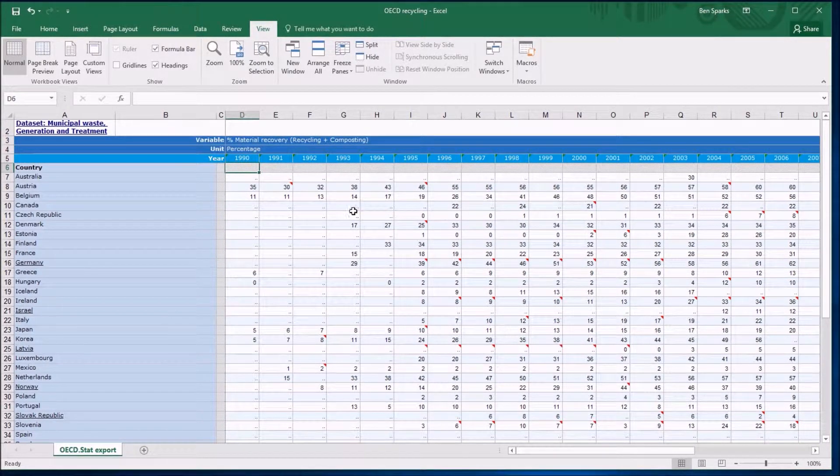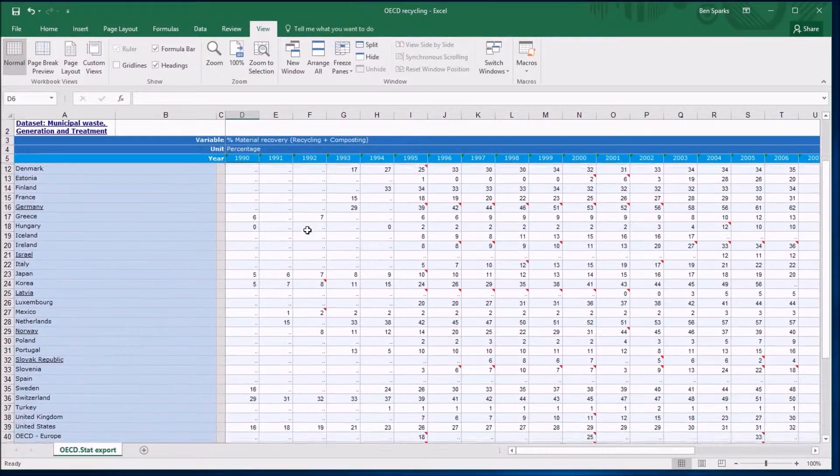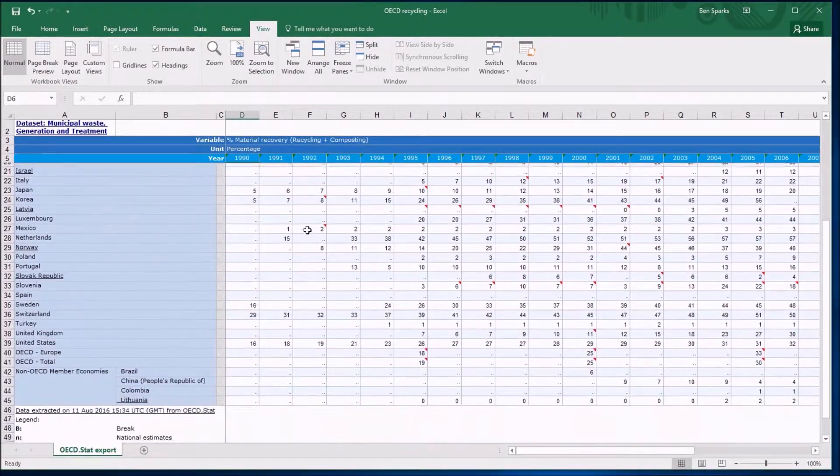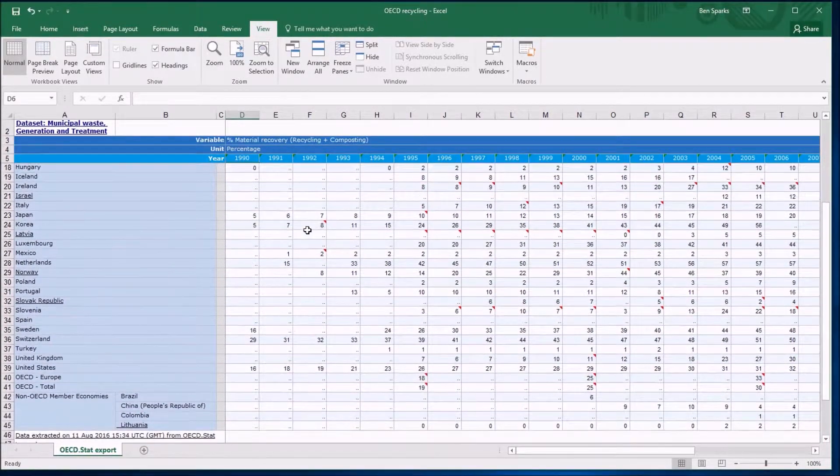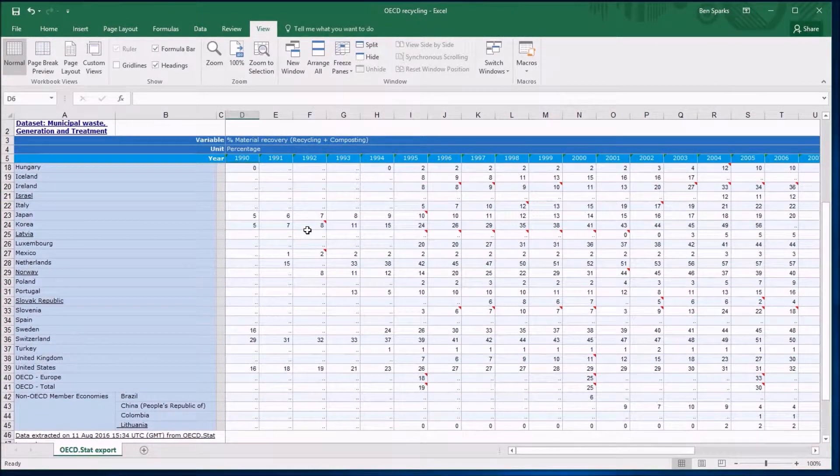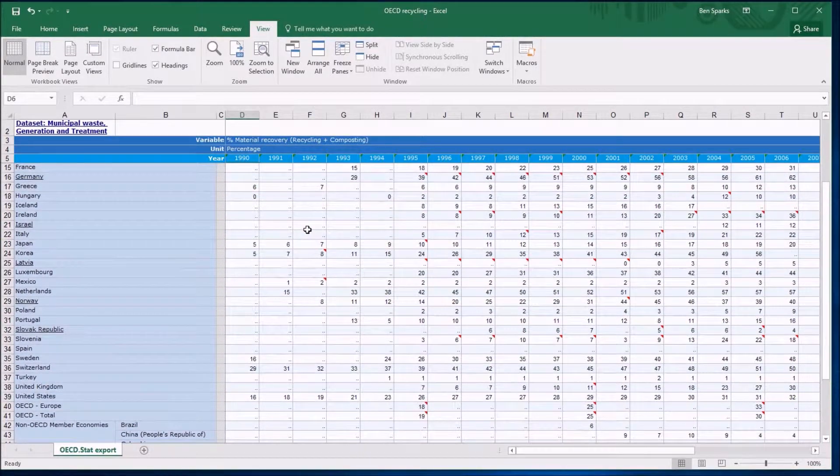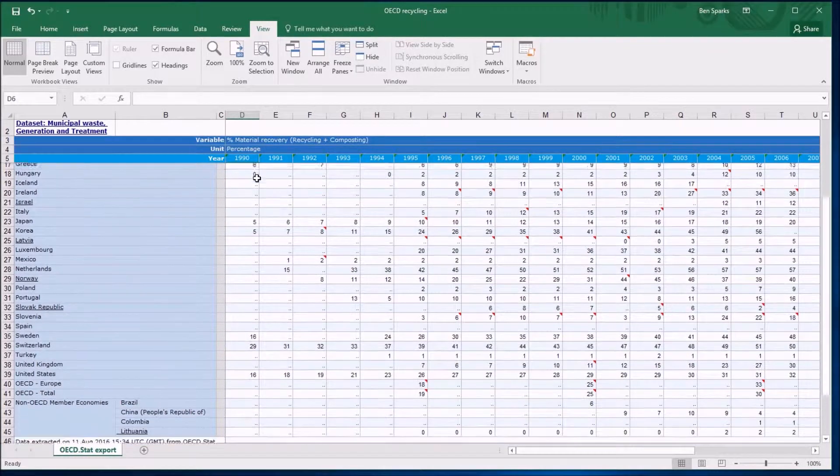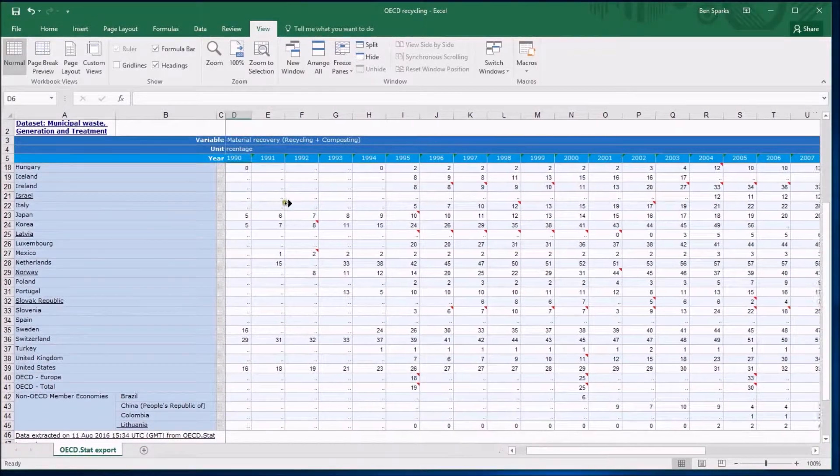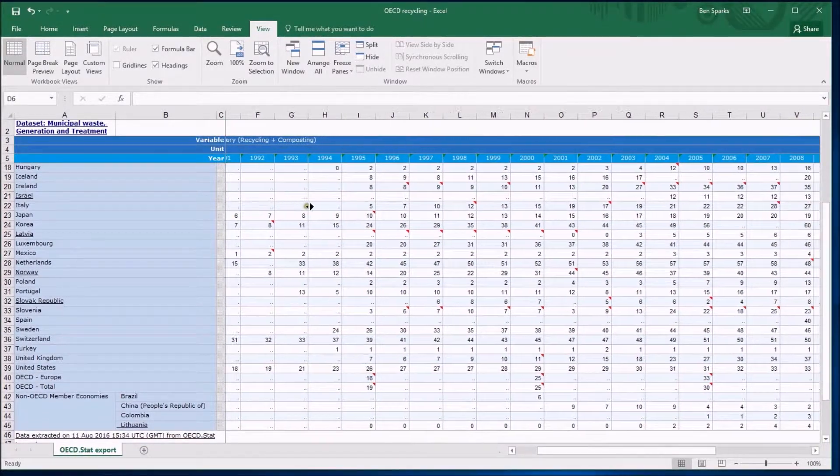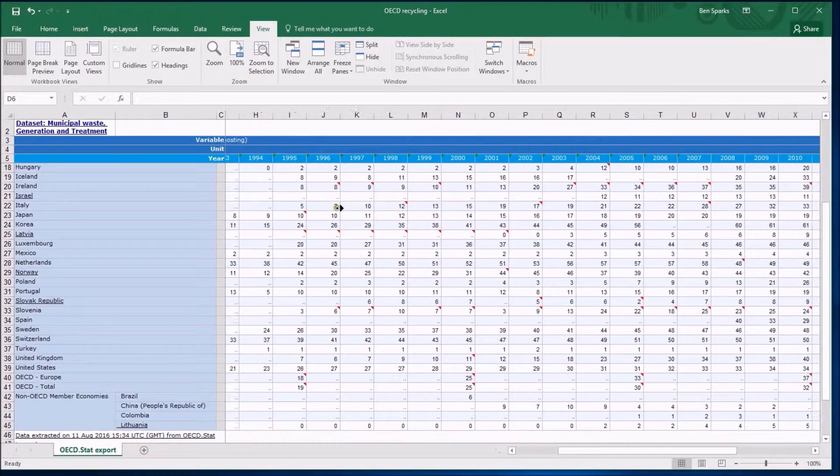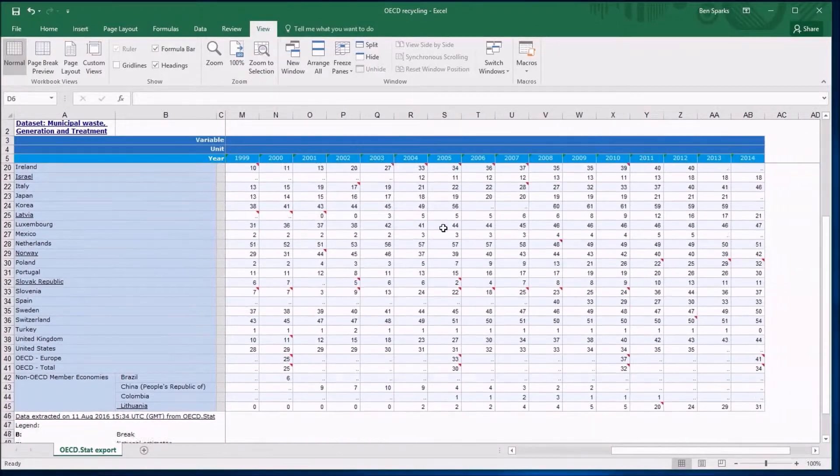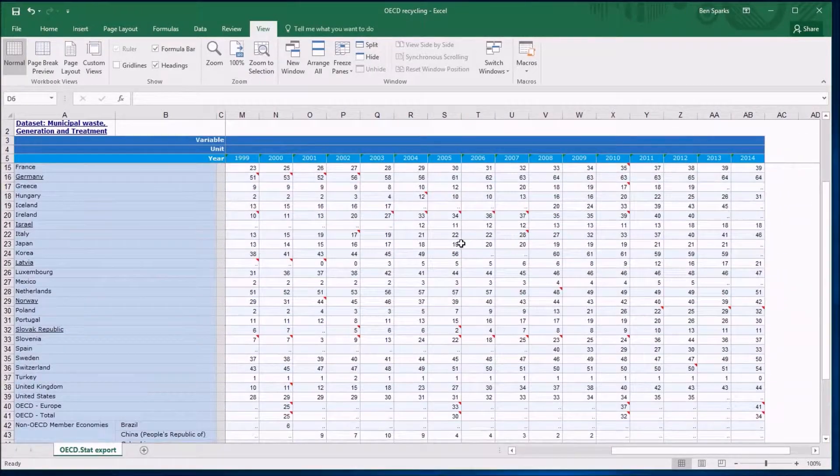But if I scroll down, you can see what it's doing. It's frozen those top four rows, I think in this case, maybe five, so the years are now visible. But if I go sideways as well, you can see the countries are staying there, so wherever I am I can see what was going on.